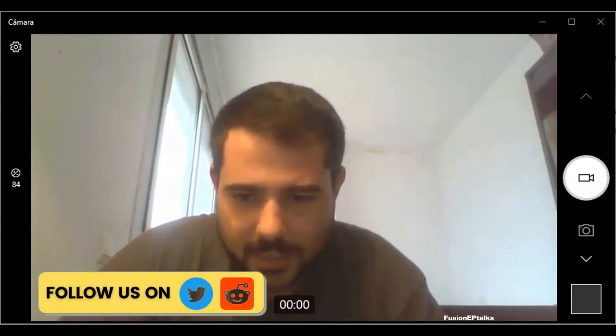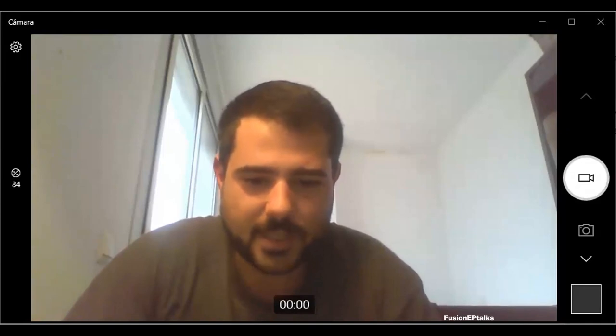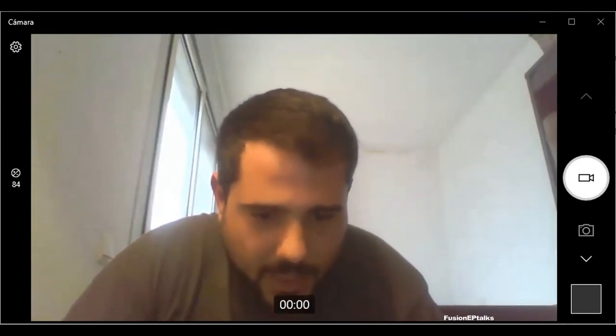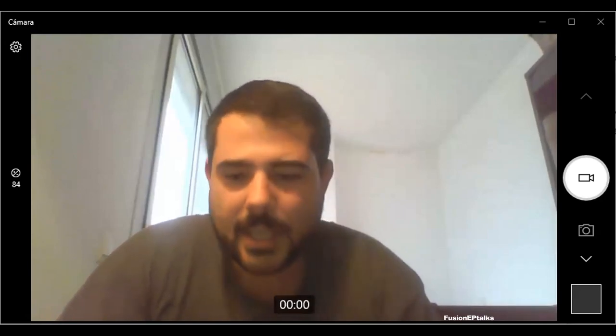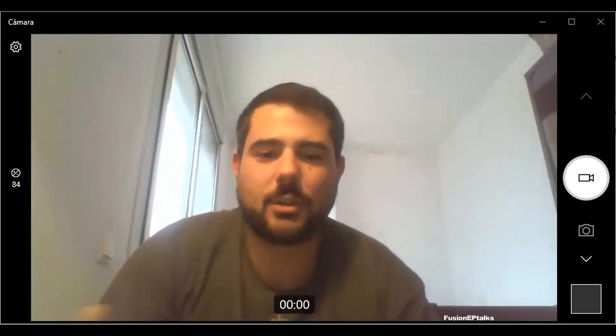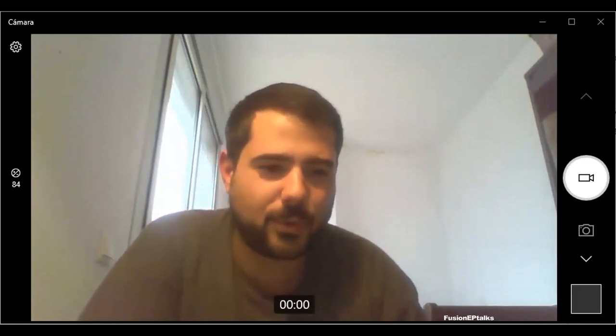Welcome to Fusion EP Talks. Today we present Alessandro Tassone, a doctor who will explain magneto-hydrodynamic modeling for liquid metal systems and components. He comes from the Department of Astronomical, Electrical and Energy Engineering at Sapienza University of Rome, Italy. He will discuss liquid metals and why they are promising fluids for application in breeding blankets and plasma-facing components.